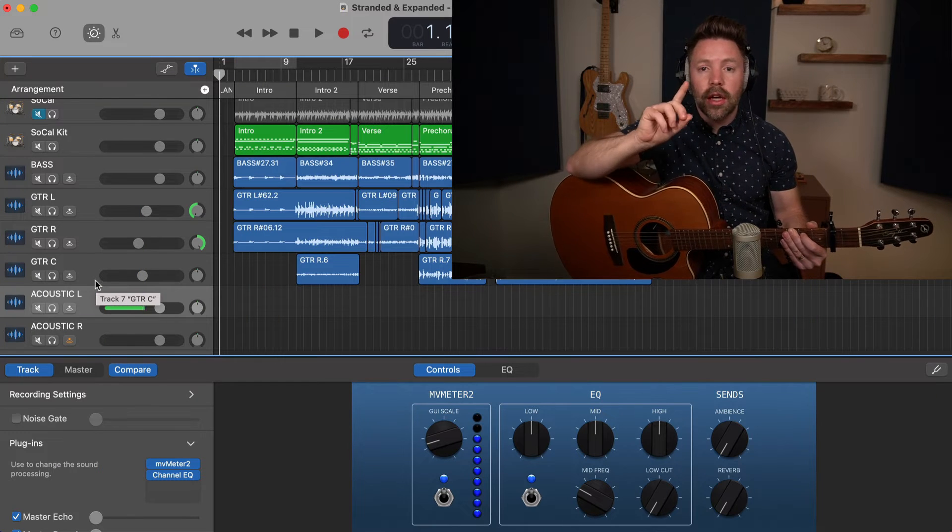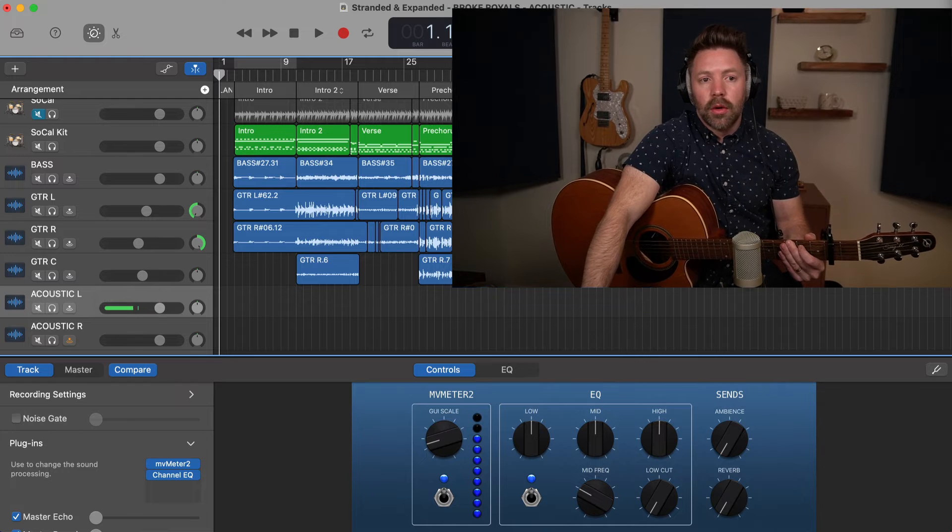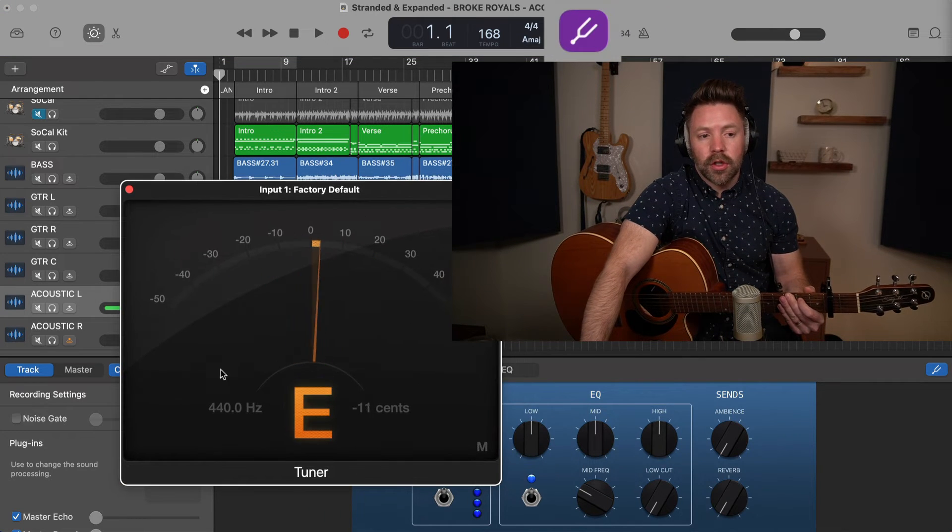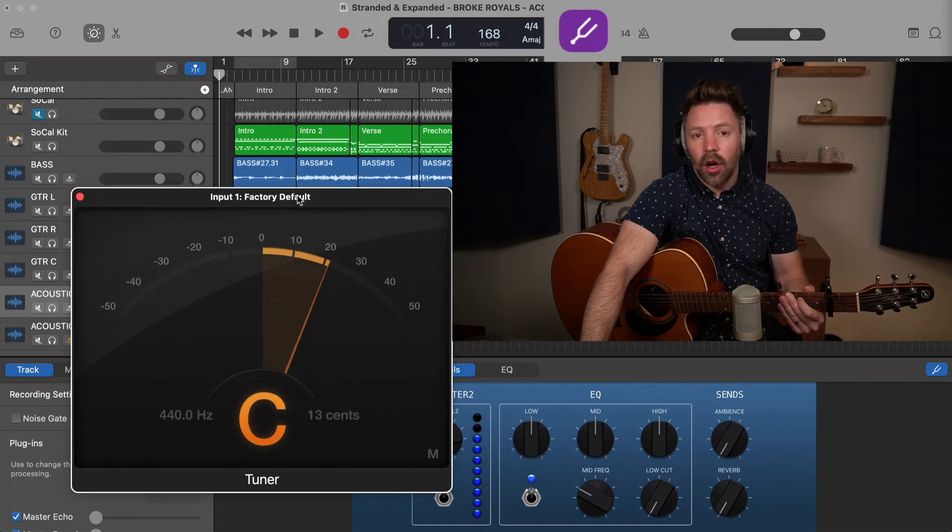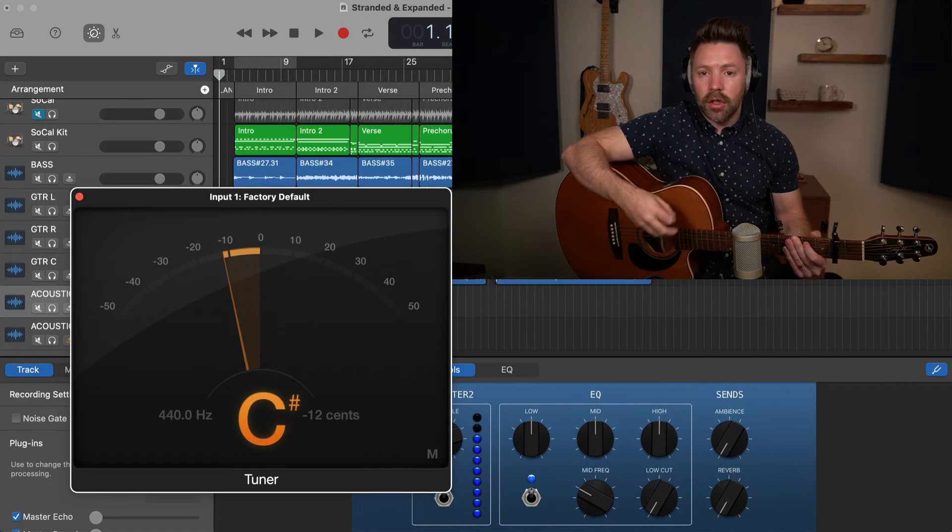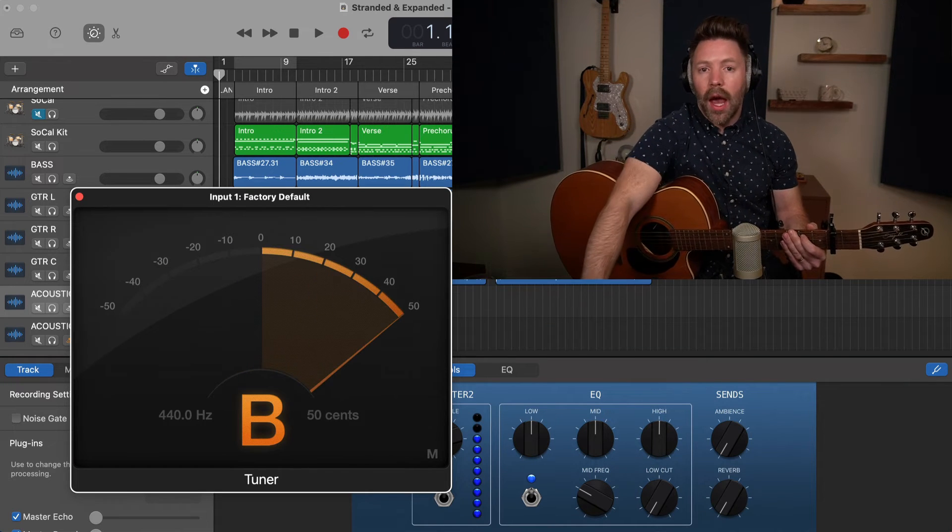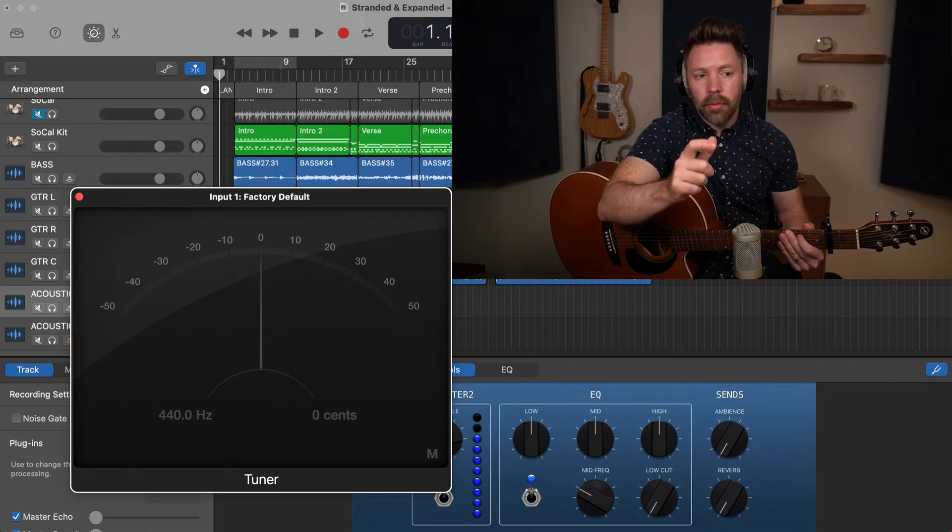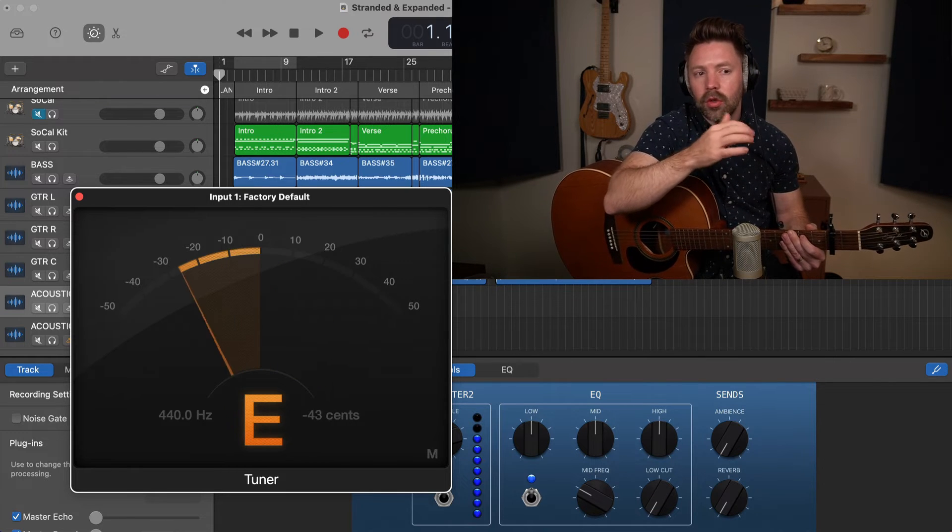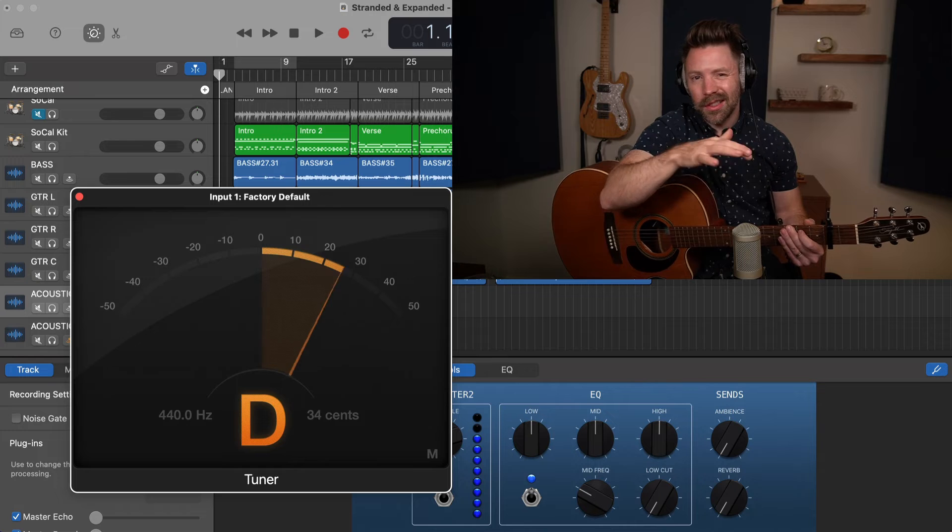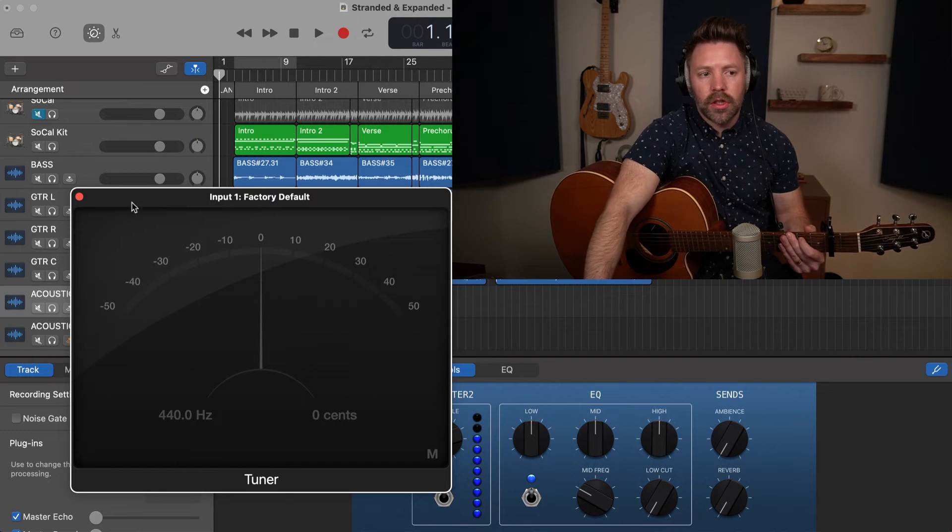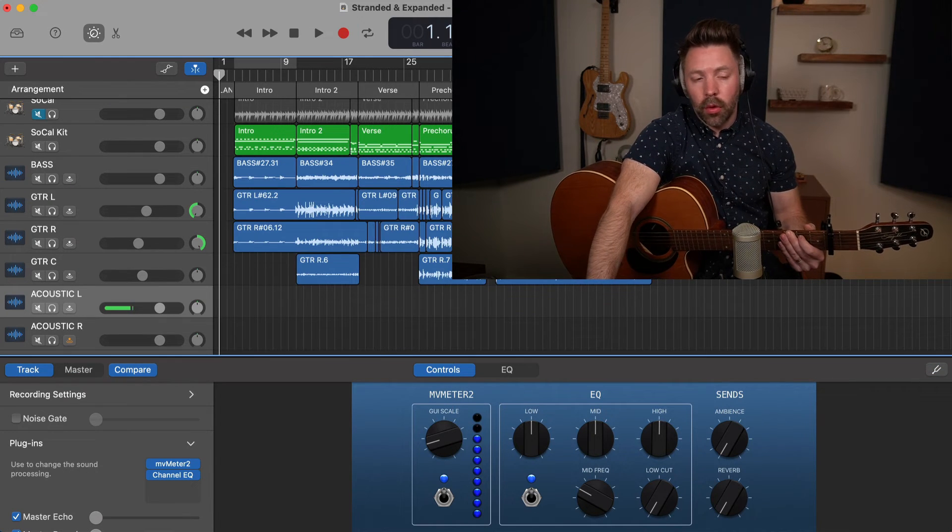Now when it comes to getting a great take, first and foremost, you need to be in tune. So this is where this built in tuner built into GarageBand is so helpful, because we can just regularly check our tuning and make sure that we're at a solid tuning. I highly recommend that you keep up on this because if you're just a little bit out of tune, as you start to stack multiple elements, it's going to sound really wonky. So staying in tune is really, really important.